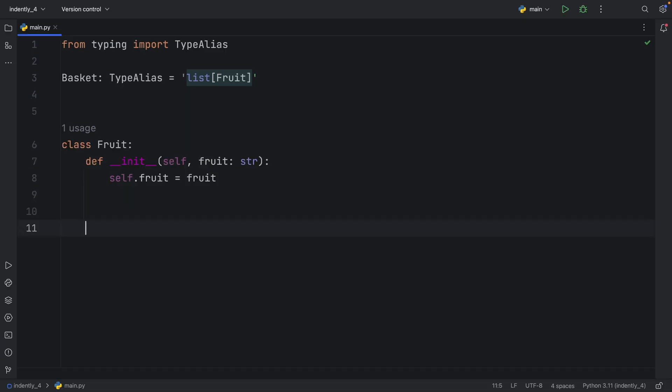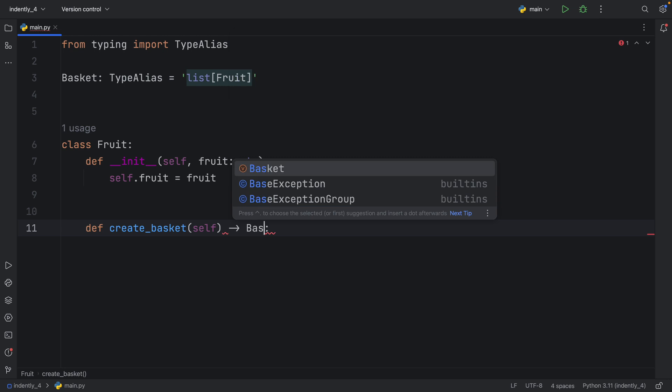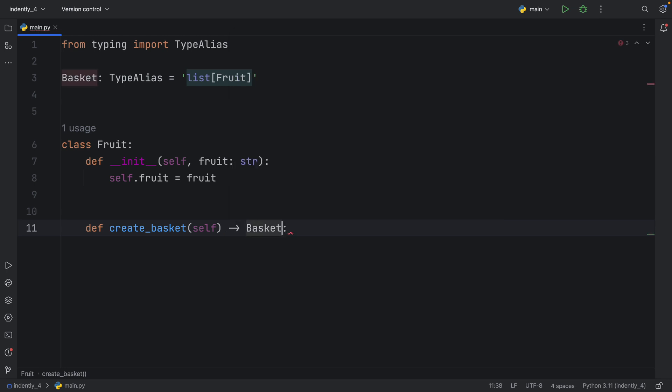And second, we can now actually use that type directly in our class. For example, if we create a method called createBasket, which will create a basket of fruits, we can say, okay, we want to return a basket from this. Although you might be asking, why didn't you just pass in list of fruit directly?